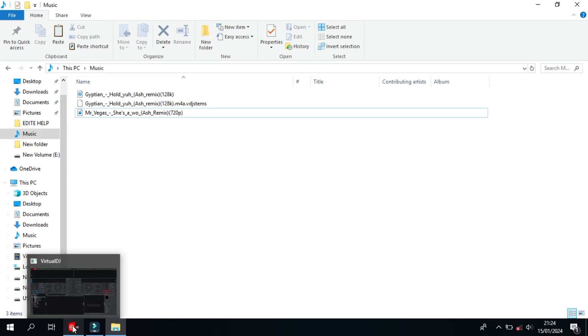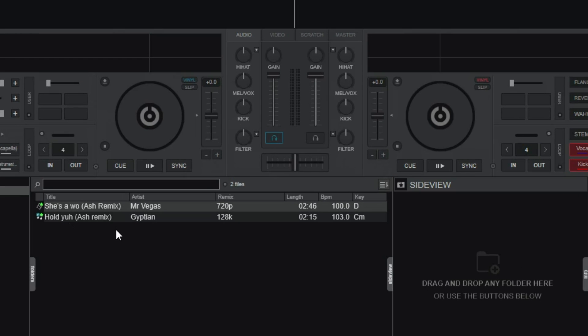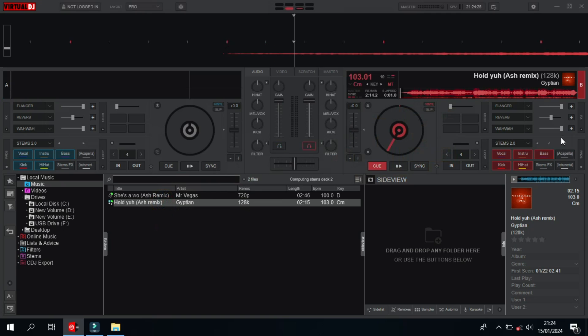Now, I want to go to Virtual DJ and then try a few things for you. I'm going to navigate to where I put the songs, and here they are. We'll remember that this one down here has the Stems file, and I'm going to load it to the second deck.